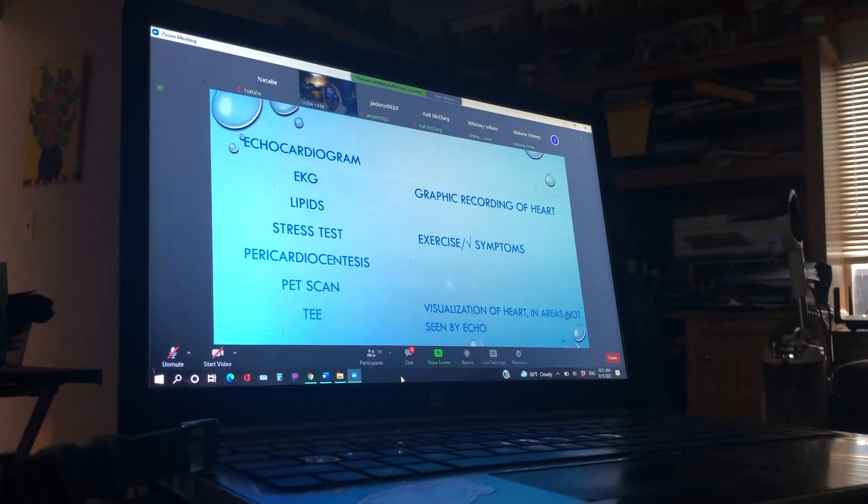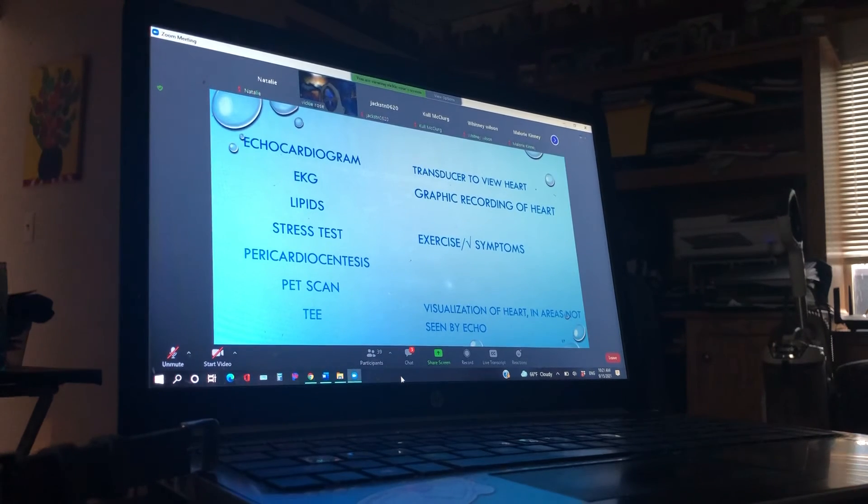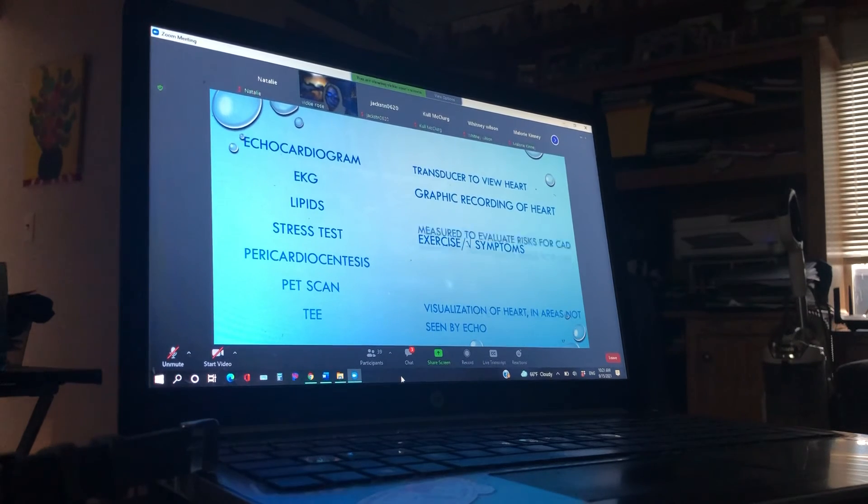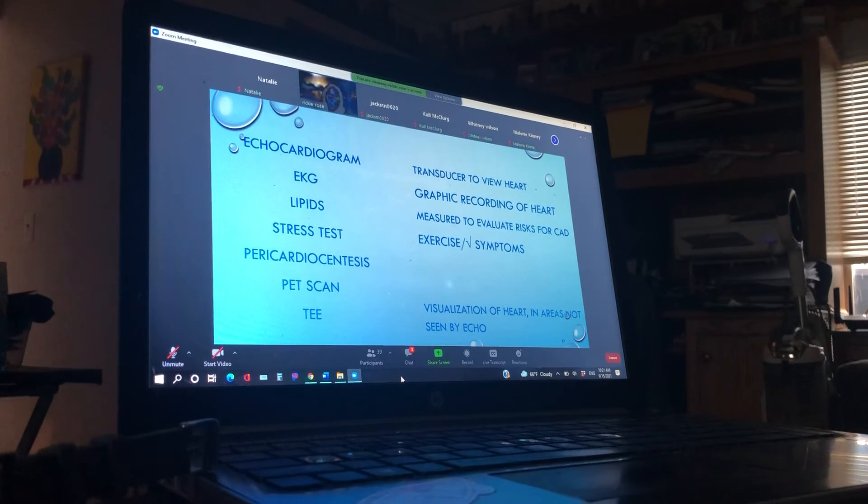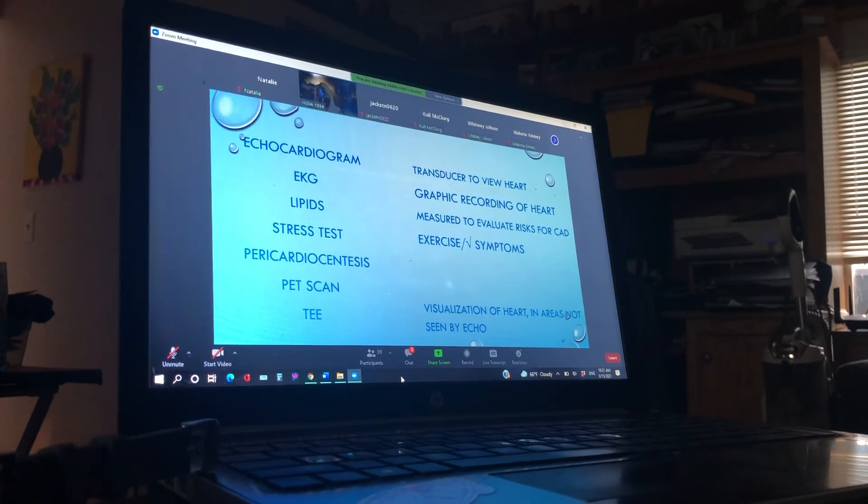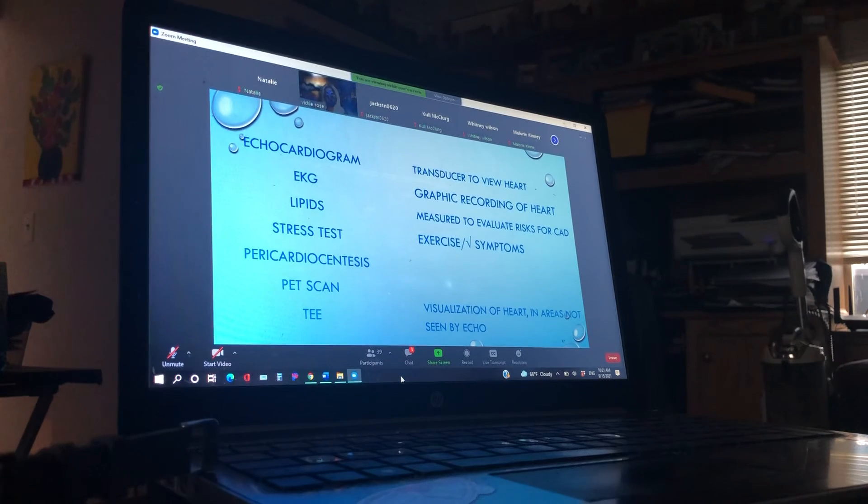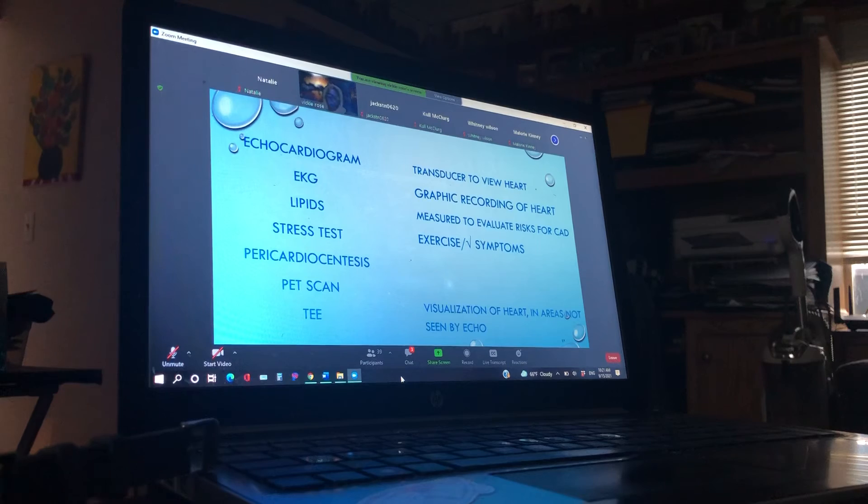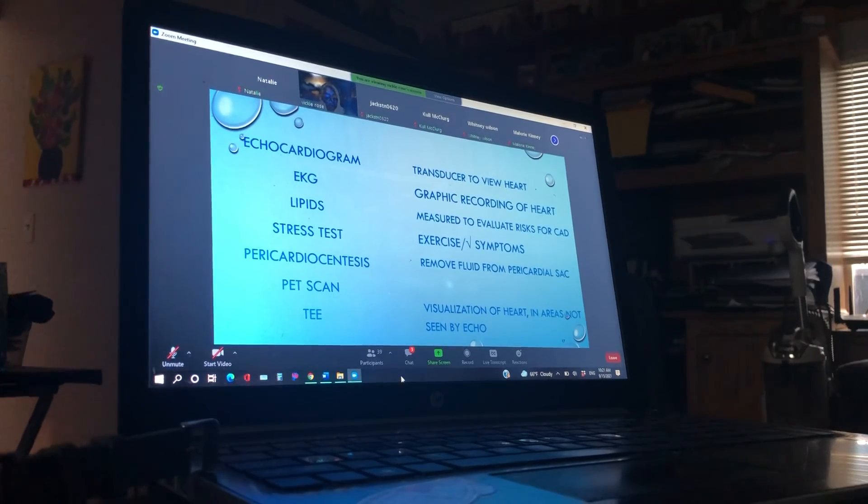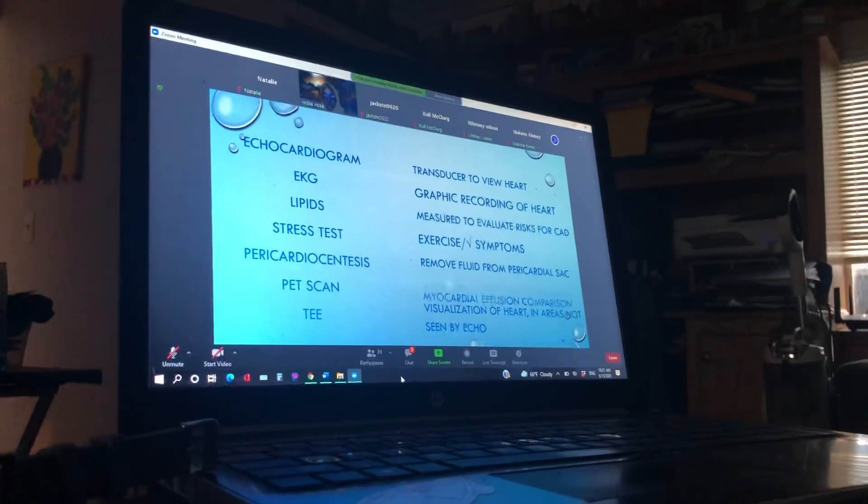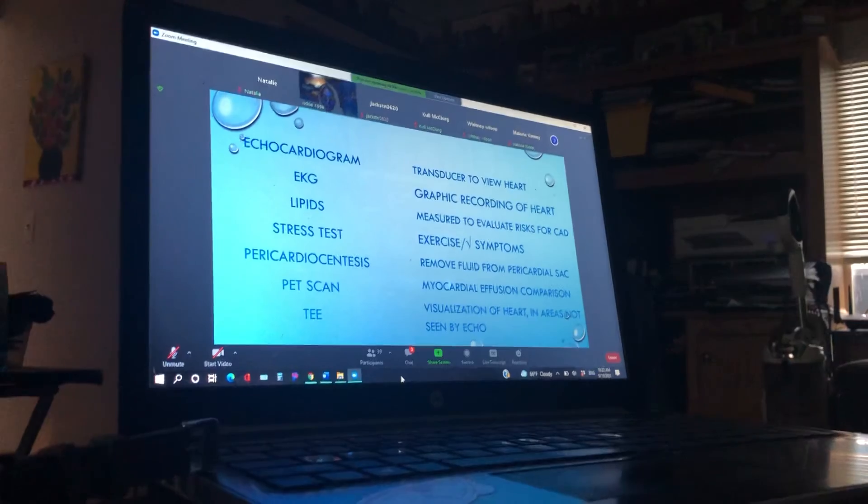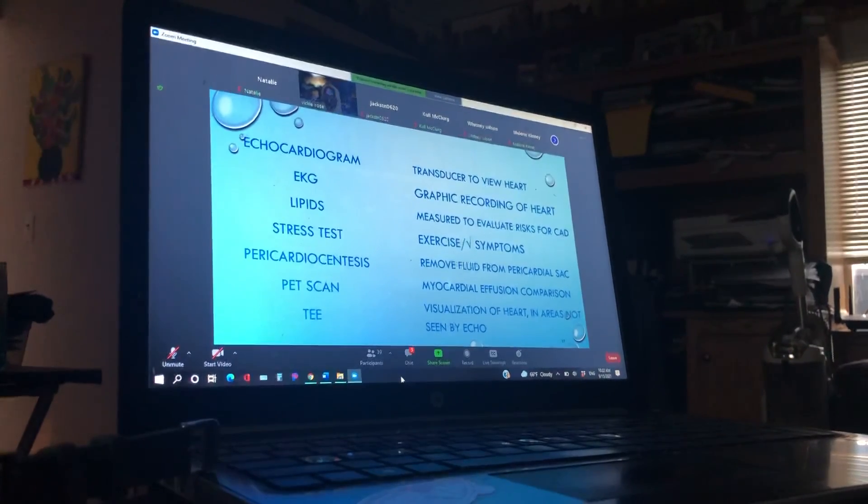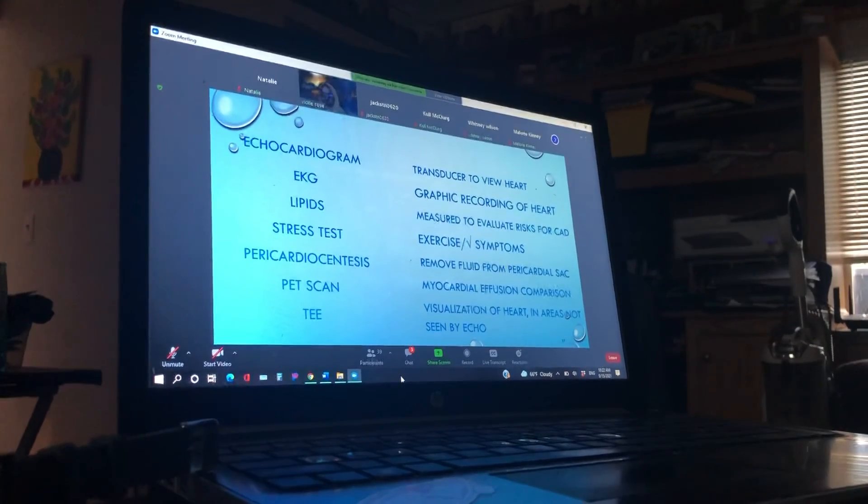Okay, so these are some things that your patients are going to have. An echocardiogram is a transducer to view the heart. So a lot of you have seen your patients having these. EKG, of course, we know the graphic recording of the heart. We're going to check their lipids, right, to measure the risks for CAD. So is their cholesterol high? Is their good cholesterol too low for what's going on? Stress tests, we always want to see, after they've had symptoms, if they can do the stress test without having any symptoms. They come in, they've had a heart attack or something, let's do a stress test before we send them home to make sure they're okay to go home. We don't want them to start exercising and have another MI. Pericardiocentesis is to remove fluid from the pericardial sac. We'll get into this more in the cardiac disorder lecture. And then PET scan is a myocardial perfusion comparison. So when they have the PET scan, the areas light up that something's going on in. So it's a little bit more in depth than the MRI.